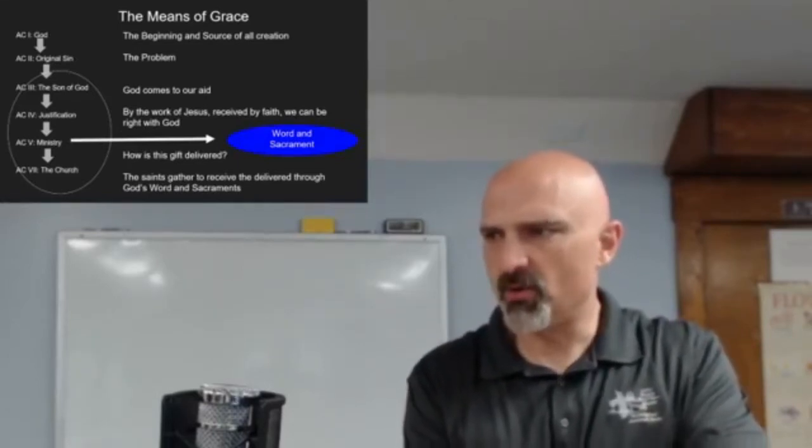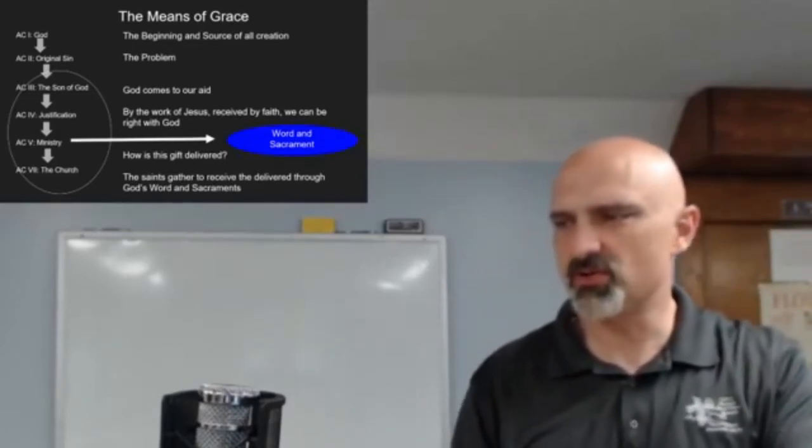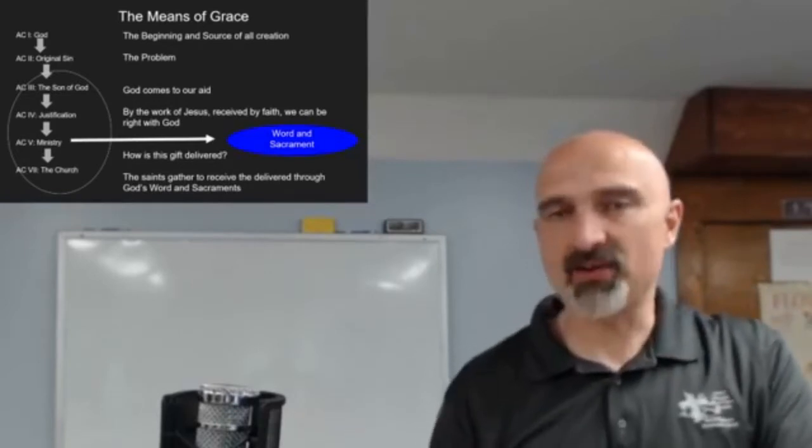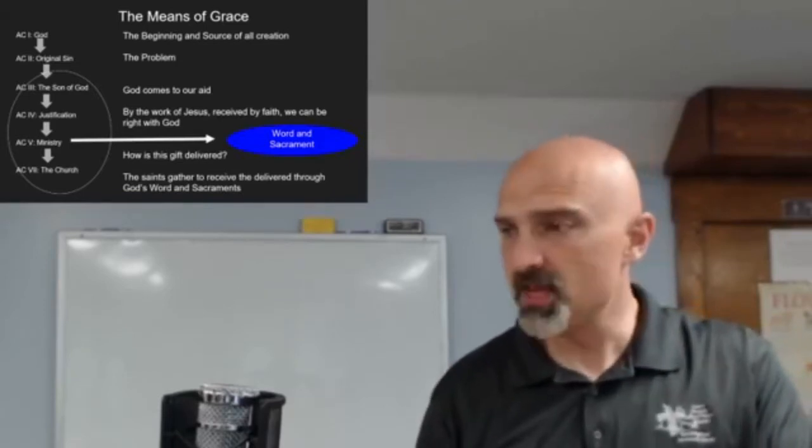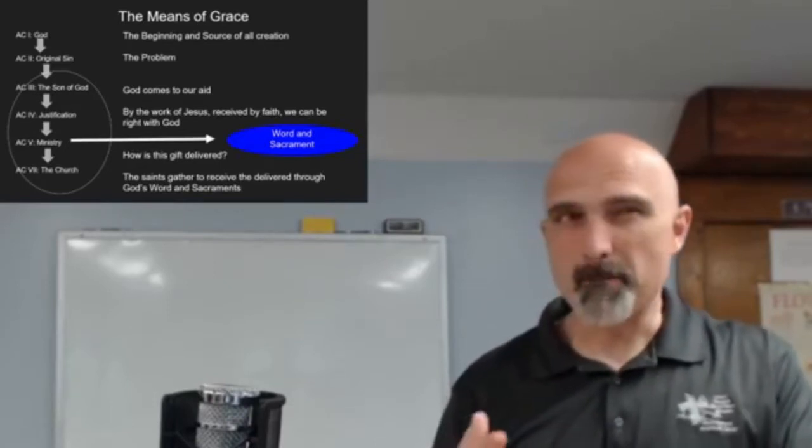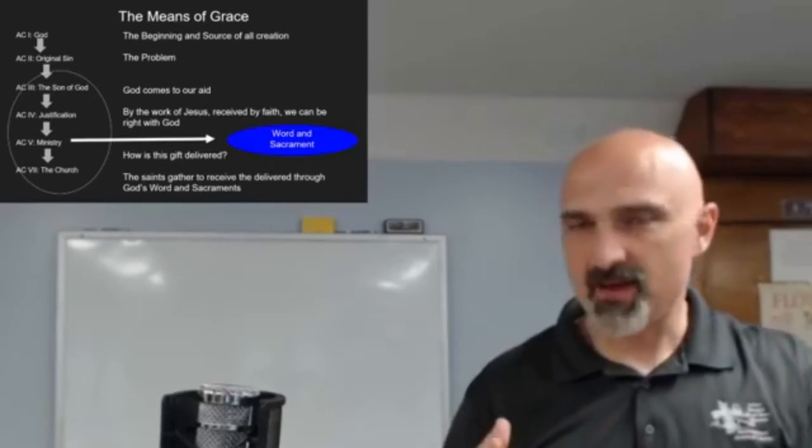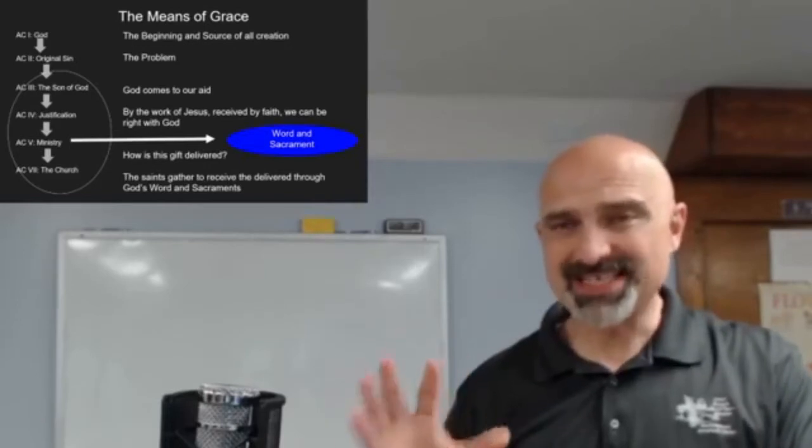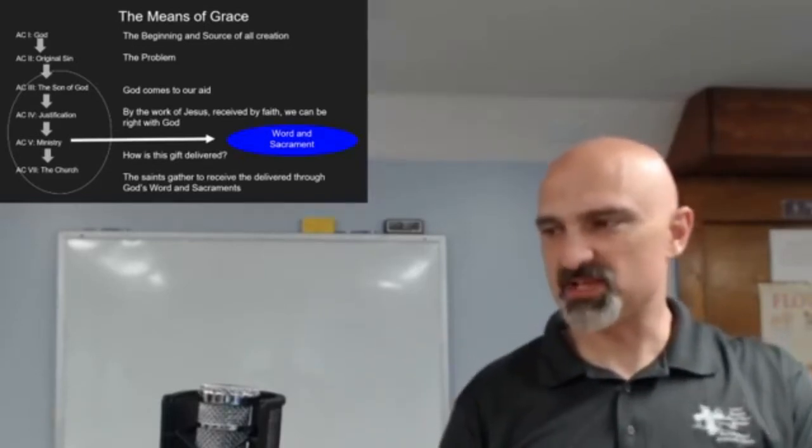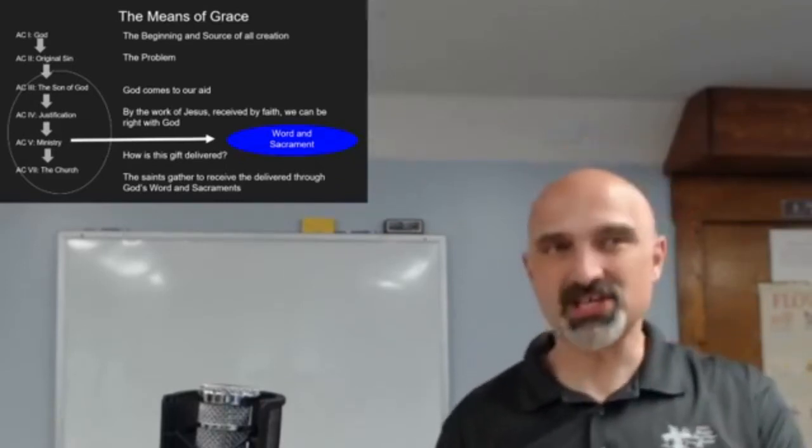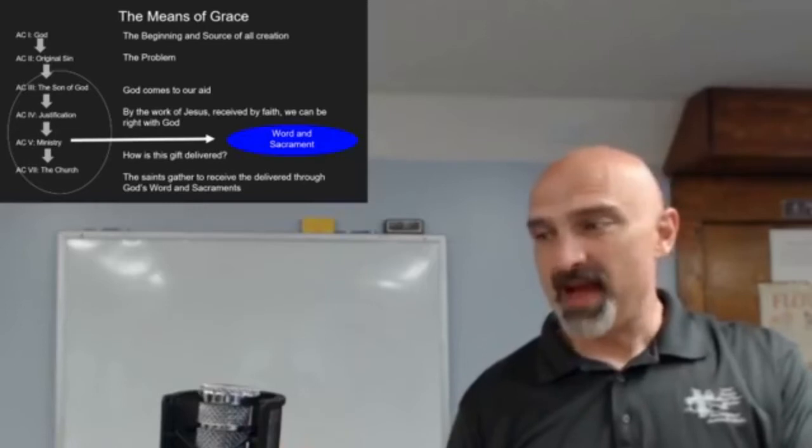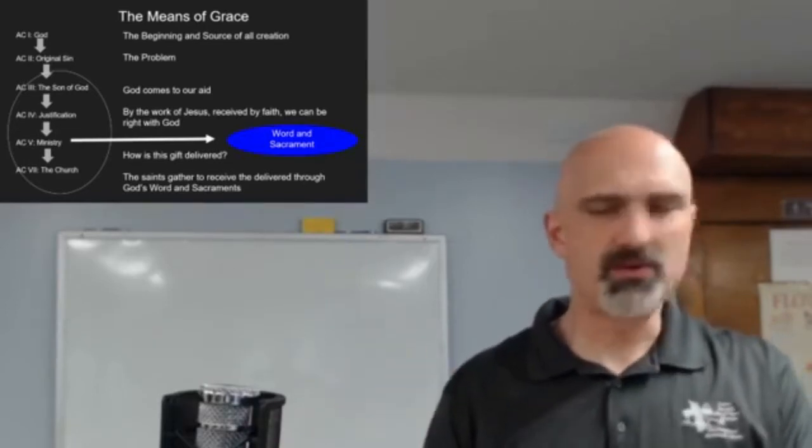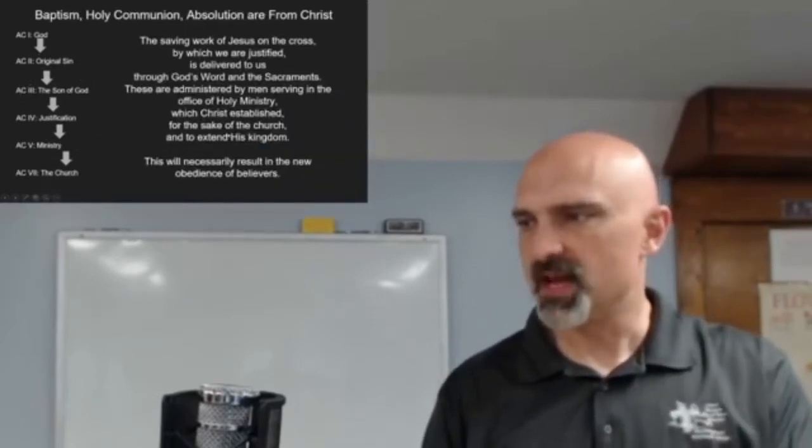We have article one, the beginning, God, the beginning and source of all creation. Original sin, article two, that's the problem. The Son of God comes to our aid to help with that problem, to be the solution to that problem. Article four, we have the way in which we are made right with God, justification, and that is by faith in Jesus.